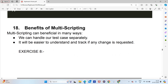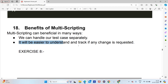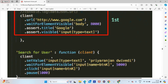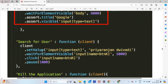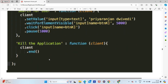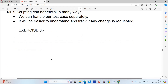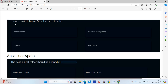The benefits of multi-scripting: we can handle test cases separately, running them by test case name. It is easier to understand and track if any changes are requested. For example, if there is an issue, it will report the specific test case name where the error occurred, so you can go directly to that test case and fix it.